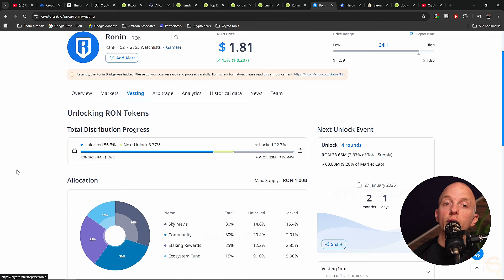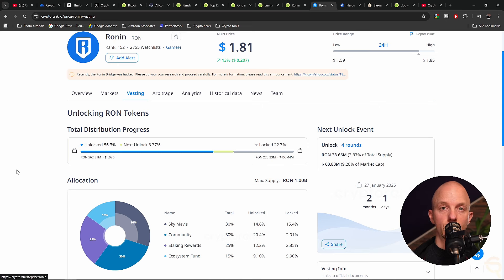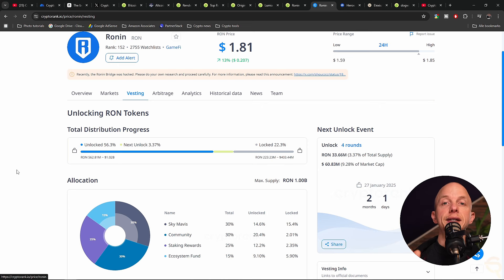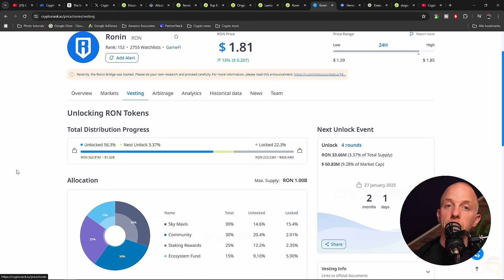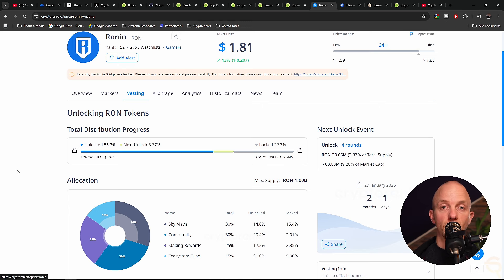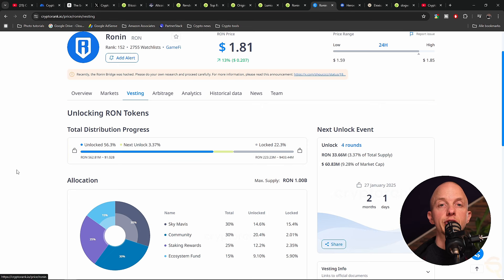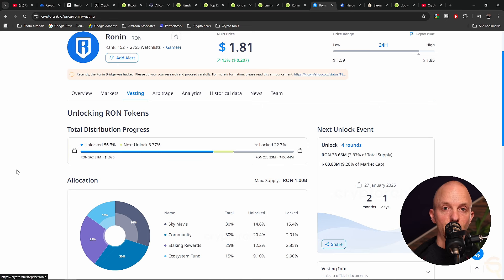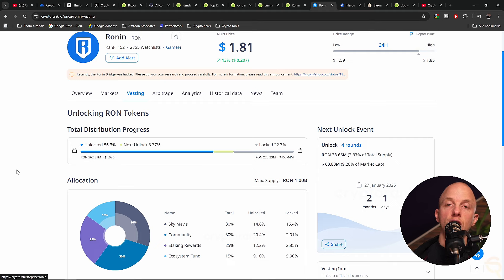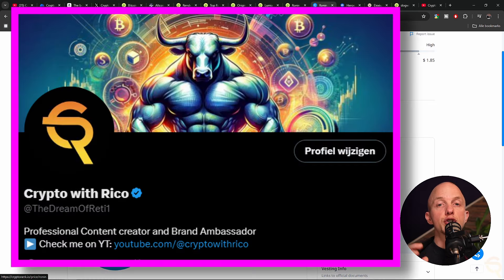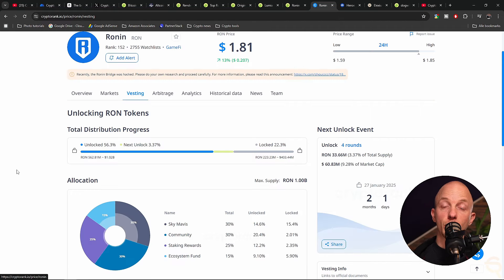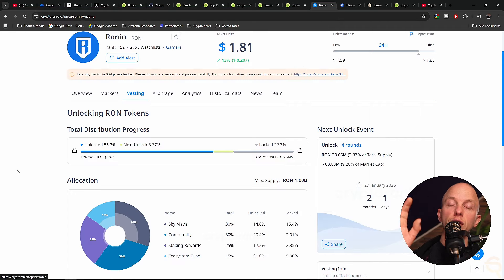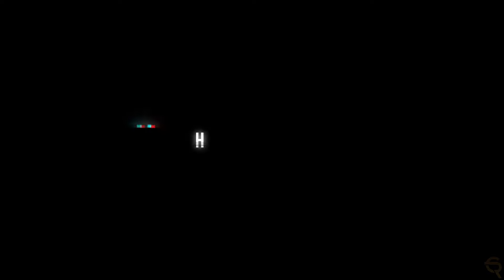Because there are many tokens vested, we want to know what the vesting schedule is. For that, we go to CryptoRank and look at the token unlock. That's where we see that the next unlock will be 9% of the market cap, which will be on January 27th. So let's mark that date in our calendars and be sure to exit the token beforehand. Be sure to follow my Twitter so you'll get notified immediately when I sell something. We're going to put another $250 into Ronin.